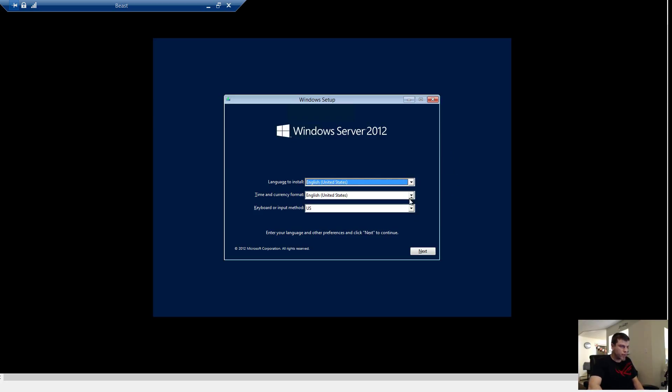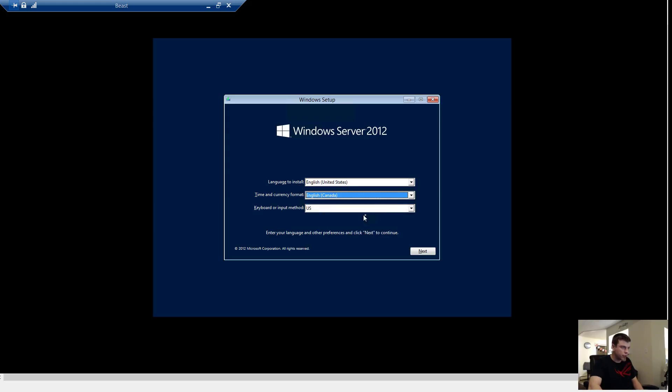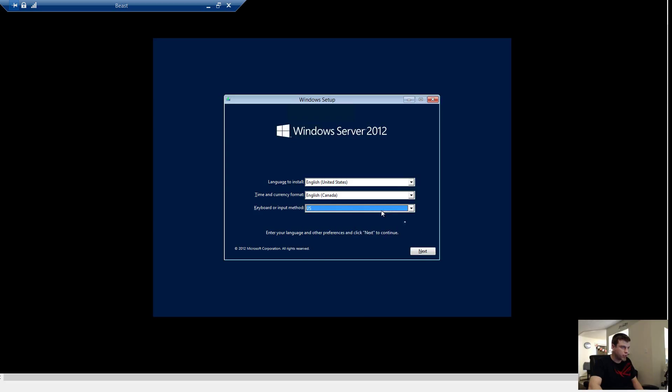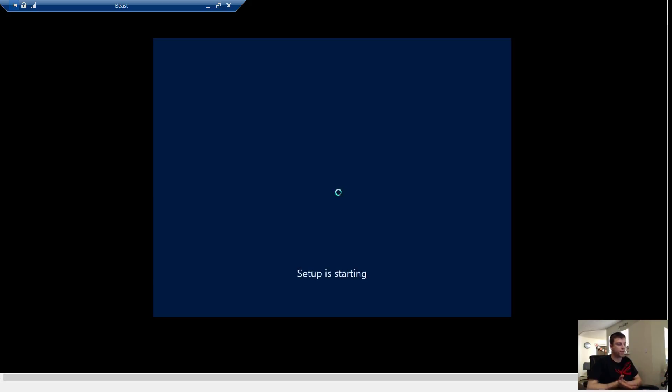We are going to put it to English Canada. We can keep the language to install English in the United States, always do that anyway for keyboards. And we will keep the keyboard layout US. Otherwise you will get that silly French keyboard.